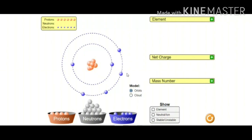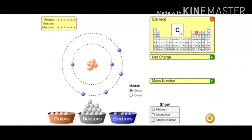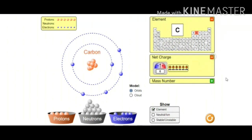Let us see now — yes, there are two electrons in the inner orbit and four electrons in the outer orbit, totally six electrons. Within the nucleus there are six protons. Let us check which element this is — so this is supposed to be carbon. Yes, this is carbon. The net charge is zero because there are equal numbers of protons and electrons, therefore total charge is zero.